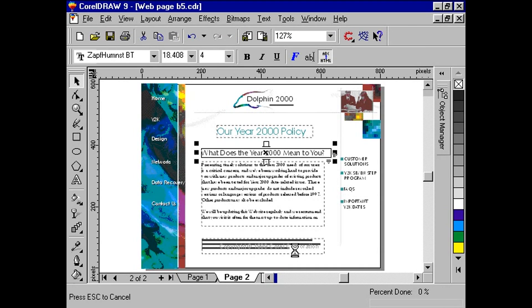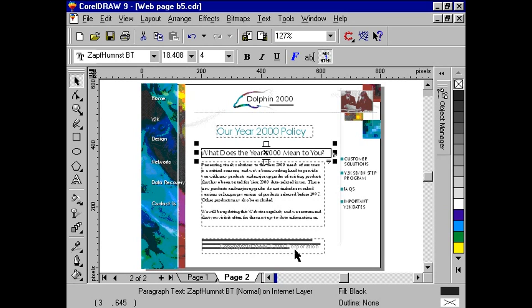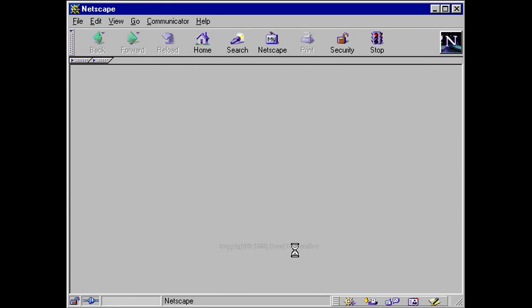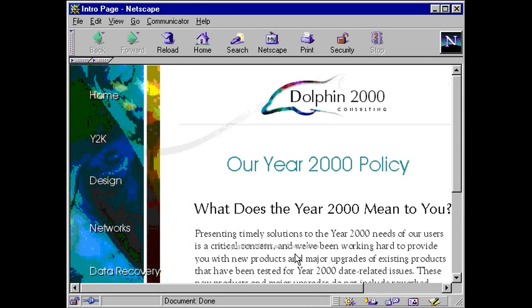Once completed, simply use your web browser and open the corresponding HTML file. The text has been converted to HTML-compatible text and not converted to an image.